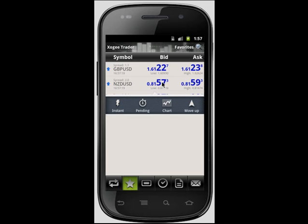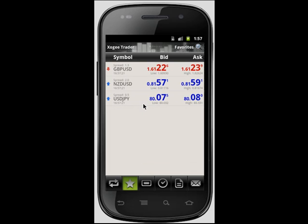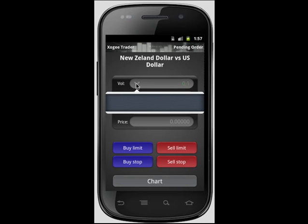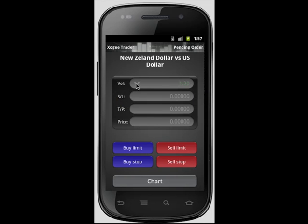You will then receive a pop-up options bar where you are able to select your order type. Once you have selected your order type, you are presented with your order window. From here you are able to choose your volume by either selecting the arrow within the order box or by clicking into the box and manually entering the amount using the keypad provided. The arrow option allows you to increase or decrease your volume by either the largest increment — one lot — or the smallest increment offered by the MT4.